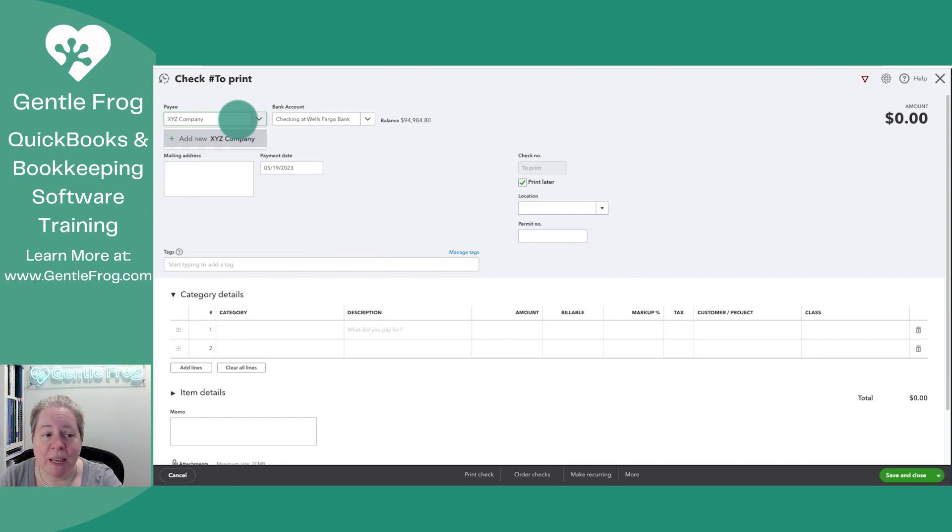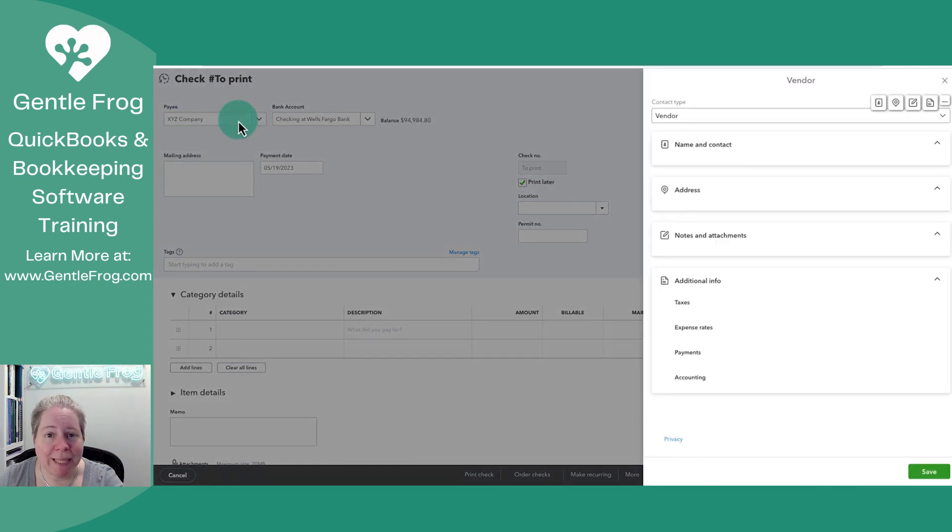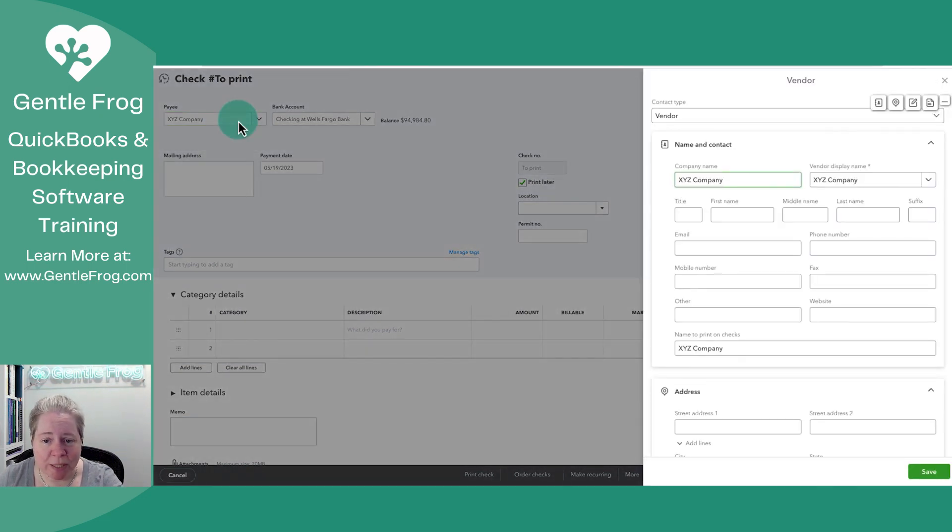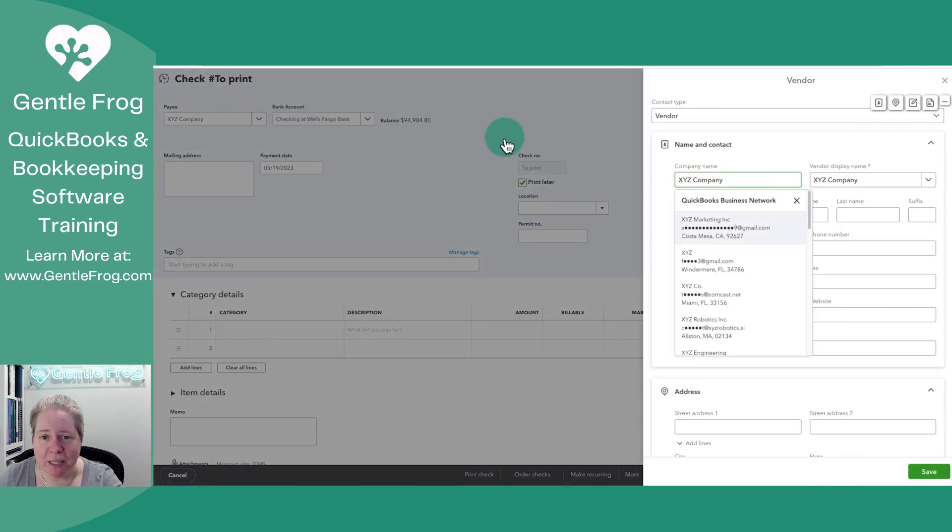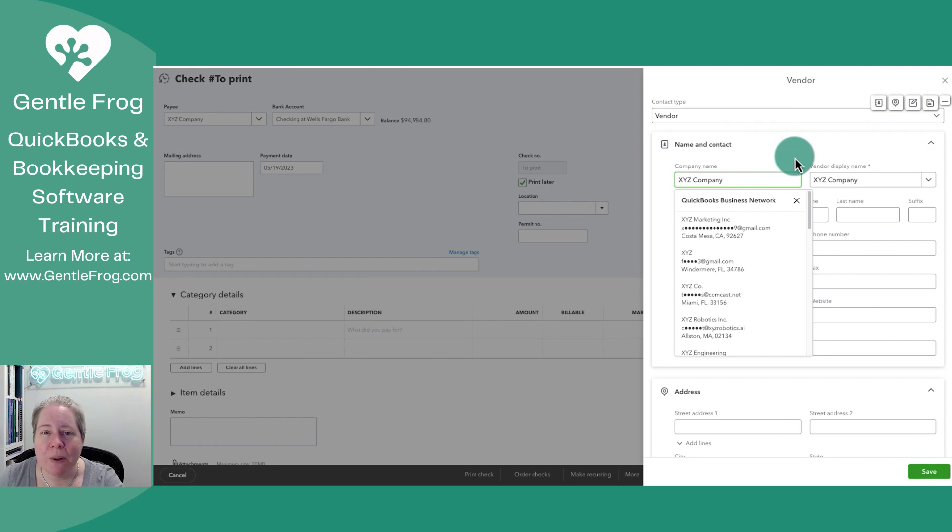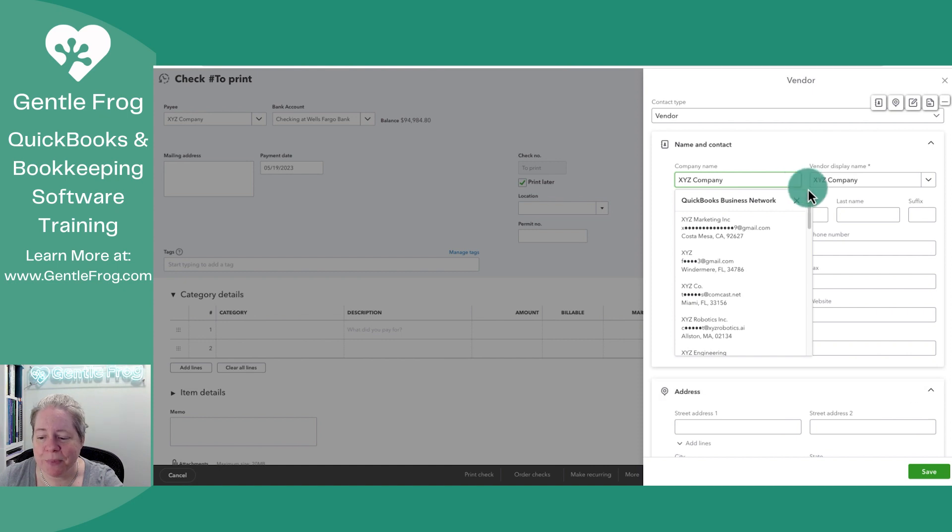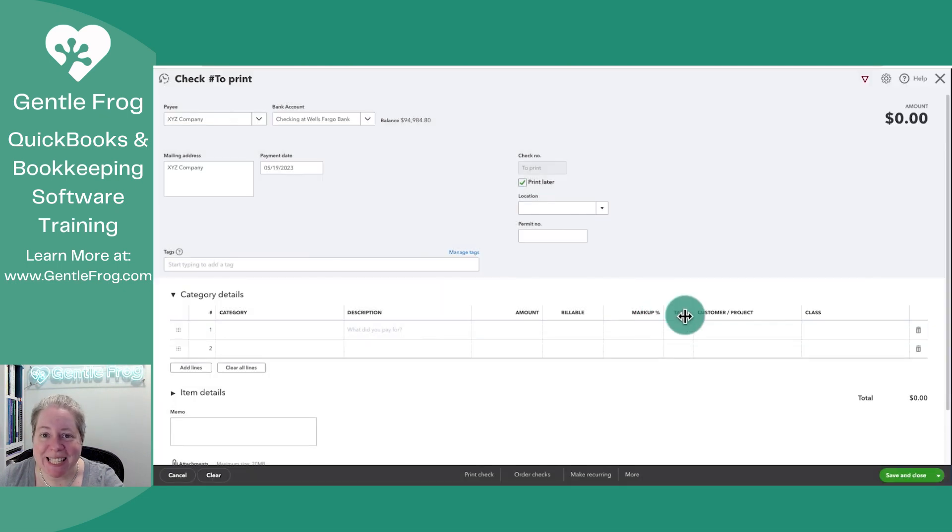And then you'll just indicate who gets the check. So I'm going to say XYZ Company. Earlier, we made an account that said Loan to XYZ Company. Now this is me adding XYZ Company as a vendor in my QuickBooks. I'm going to select Save in the lower right-hand corner.